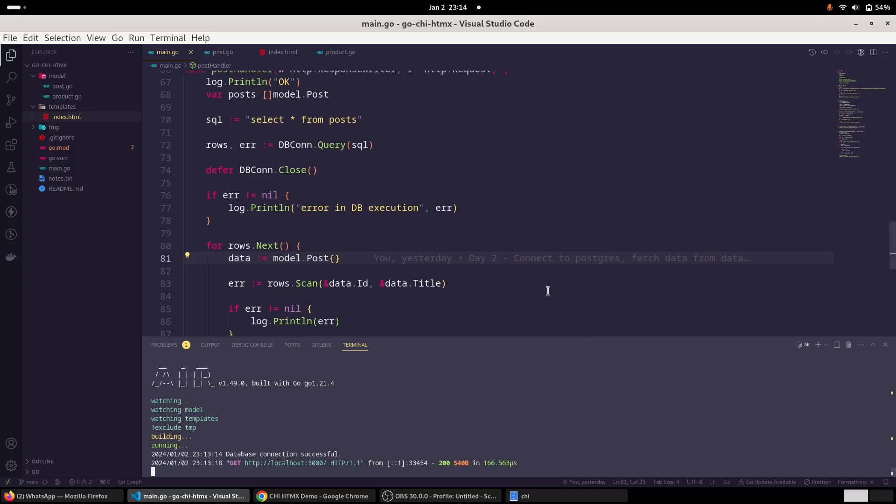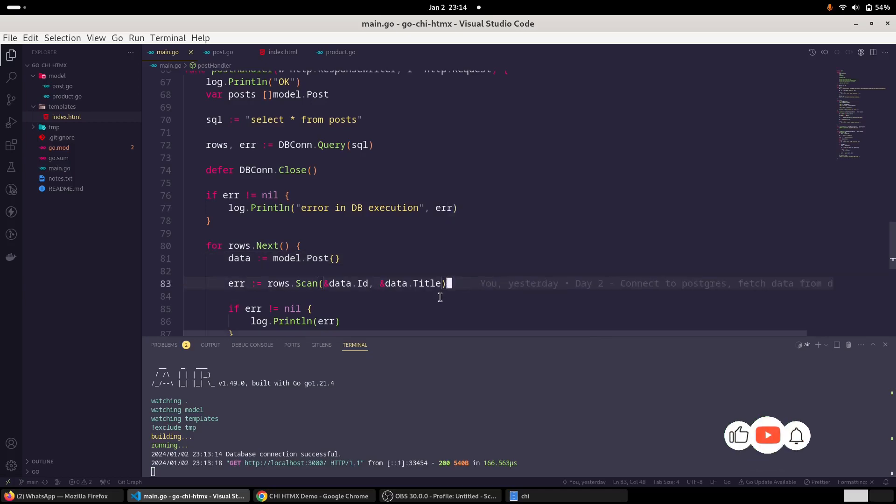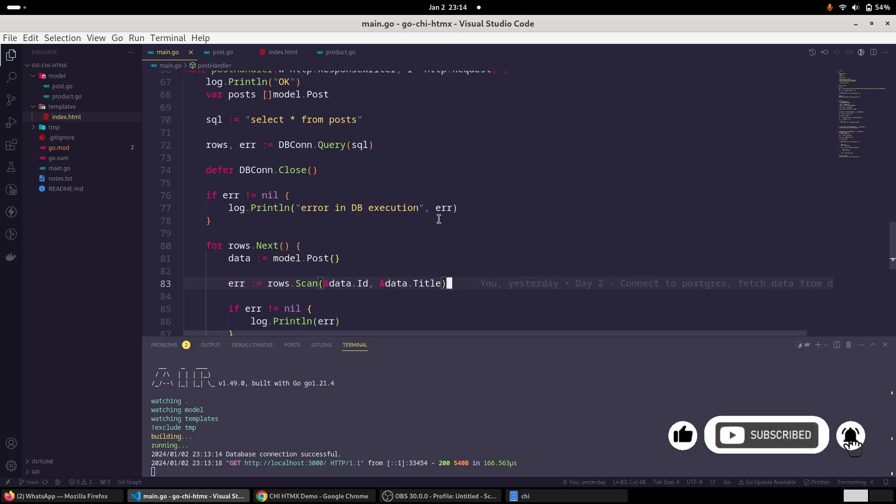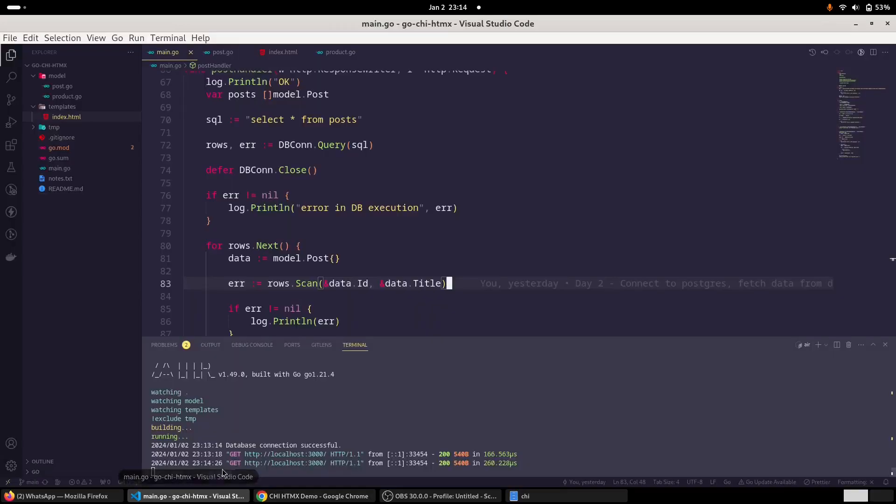We will continue with our chai router and HTMX demo application. In the last session, we completed our business logic to render the article list. And remember this is our application running. The idea here is that we will have two buttons over here. One button would be to load the article list, and the second button would load the product list. So let's do that.